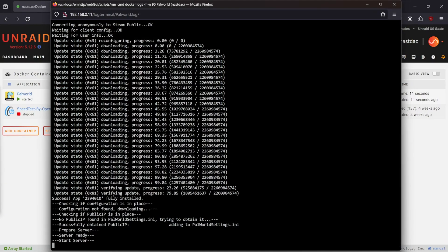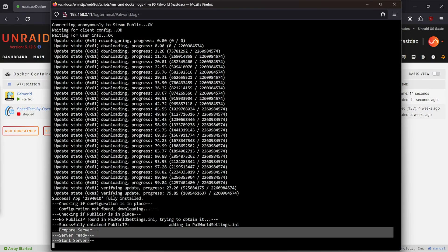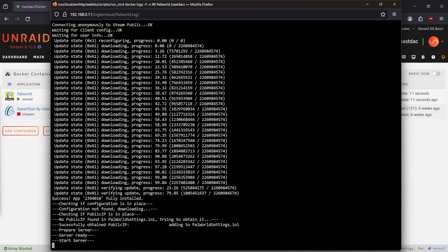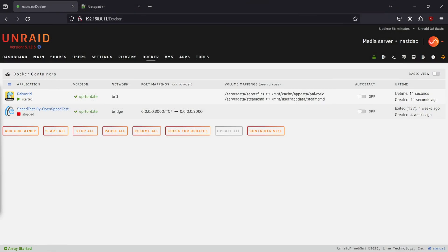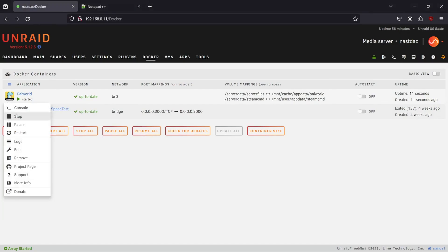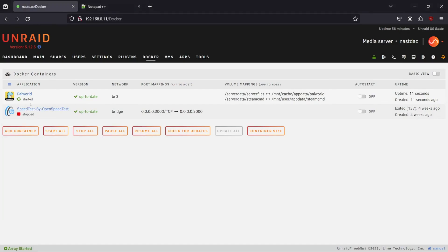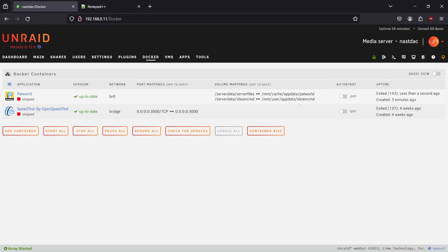The server is now ready to go — done downloading and everything's working because of these three lines: 'prepare server,' 'server ready,' and 'start server.' Since that's there, we can close out of this window and stop our container because we're going to need to edit the INI file.